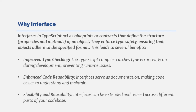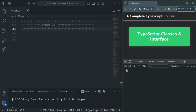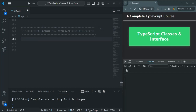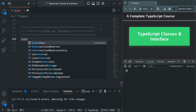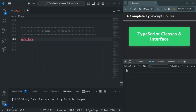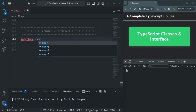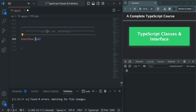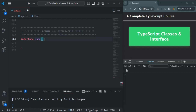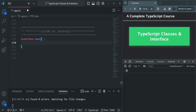Let's learn how we can create an interface in TypeScript. To create an interface we use the interface keyword followed by a name for the interface. Here I am going to call this interface User. We follow the convention where the first letter of the interface name is in uppercase, just like how we name a class. The only difference is we use the class keyword for a class and the interface keyword for an interface.